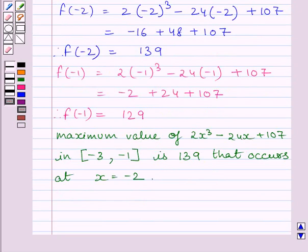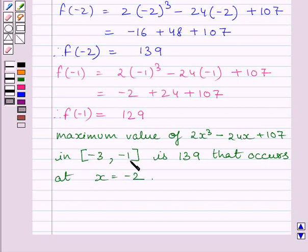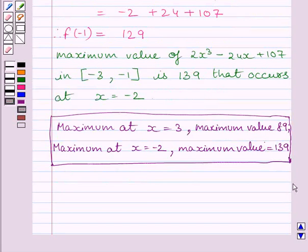So the maximum value of 2x cubed minus 24x plus 107 in the closed interval [-3, -1] is 139, occurring at x equal to minus 2. This is our required answer. This completes our session. Hope you understood the solution. Have a nice day.